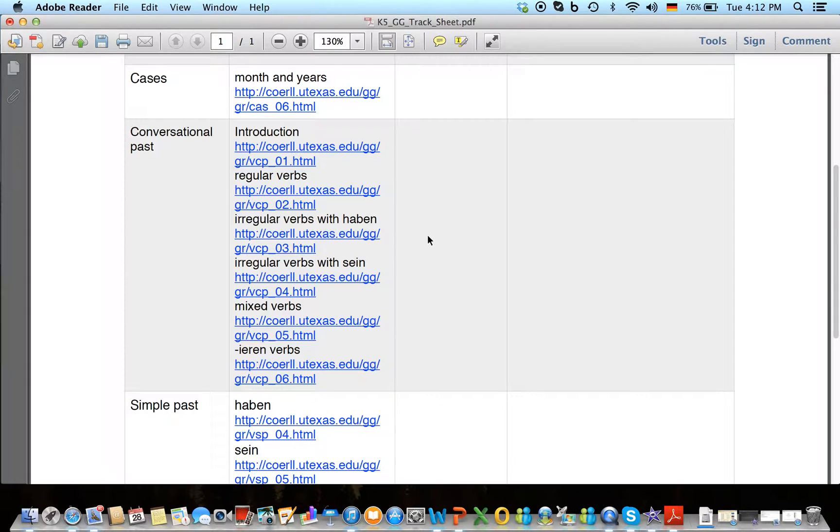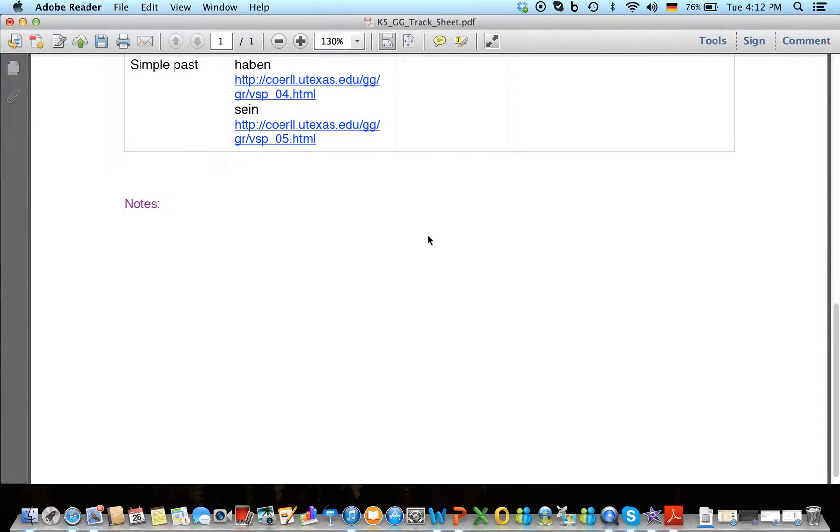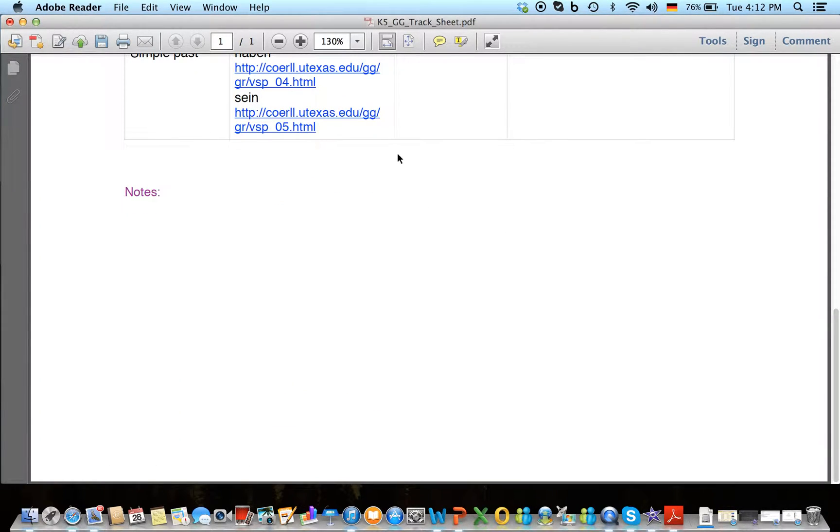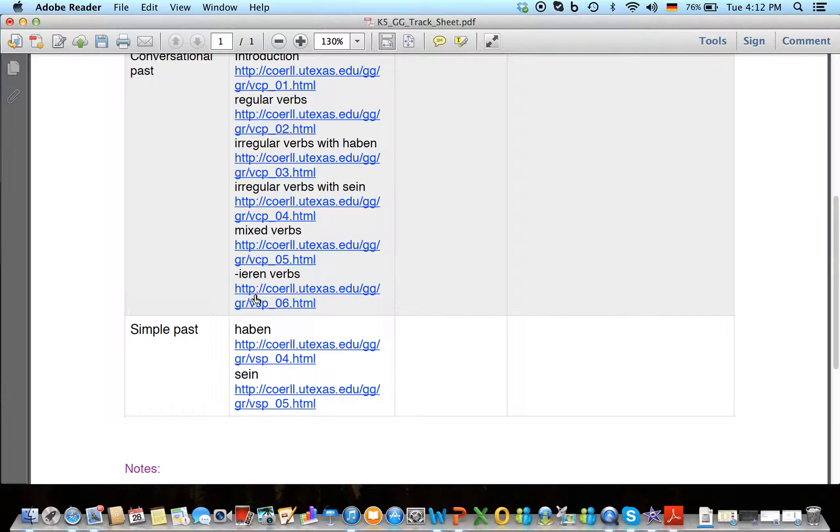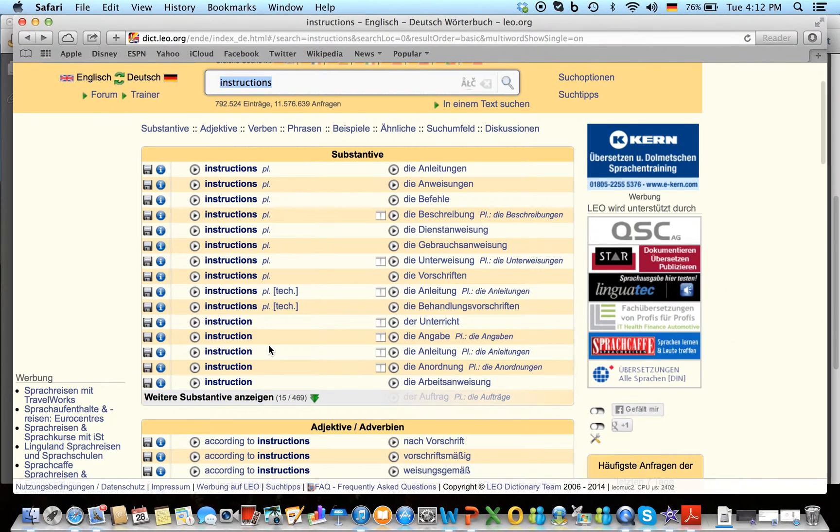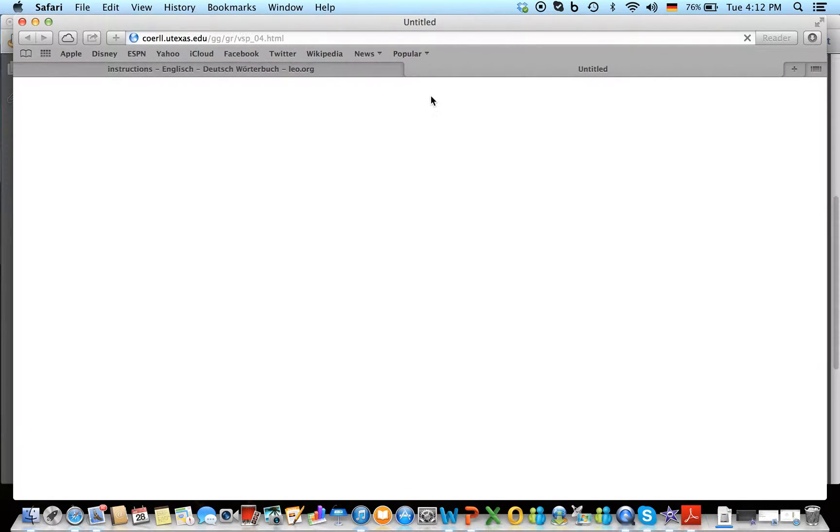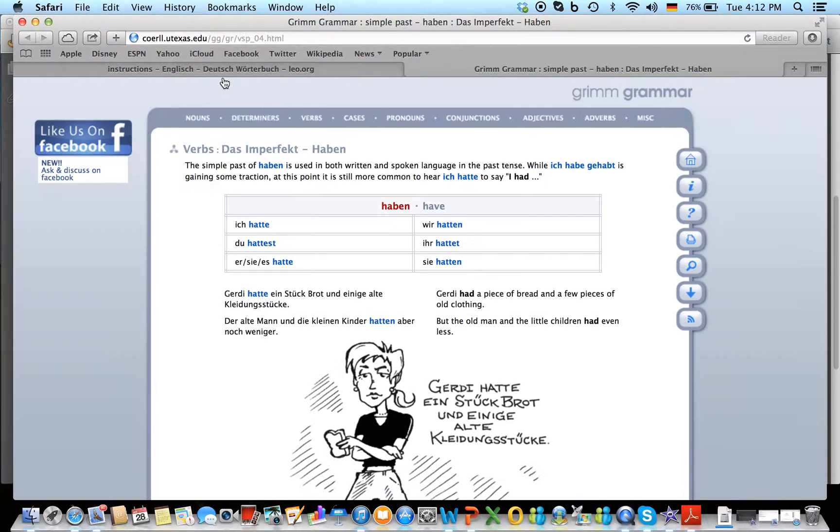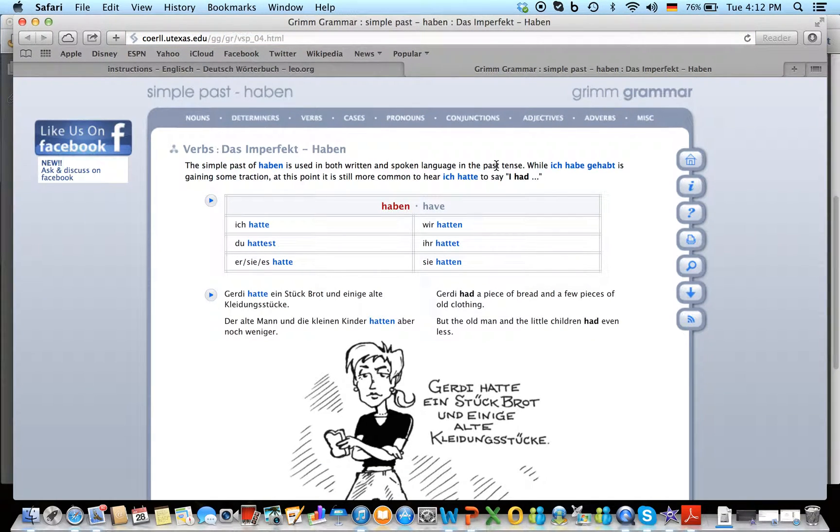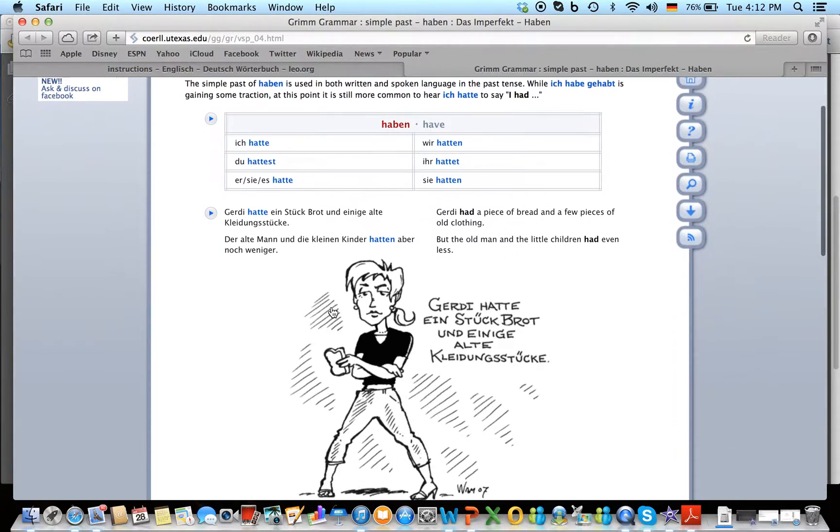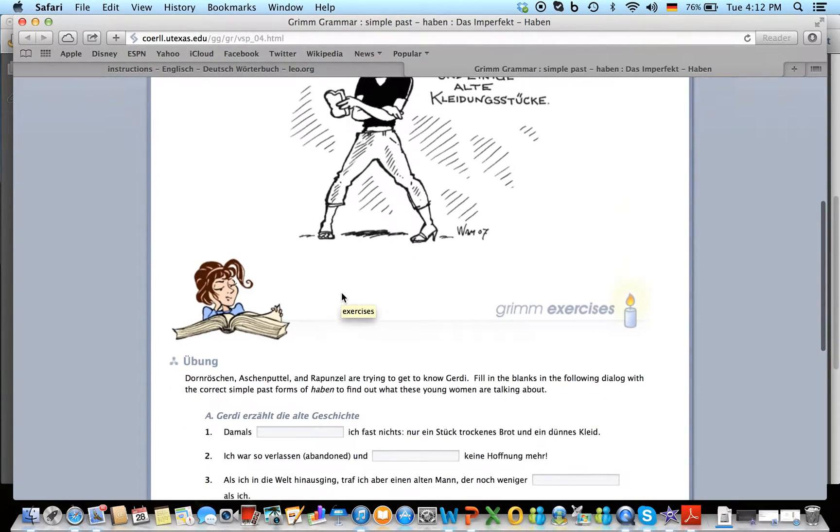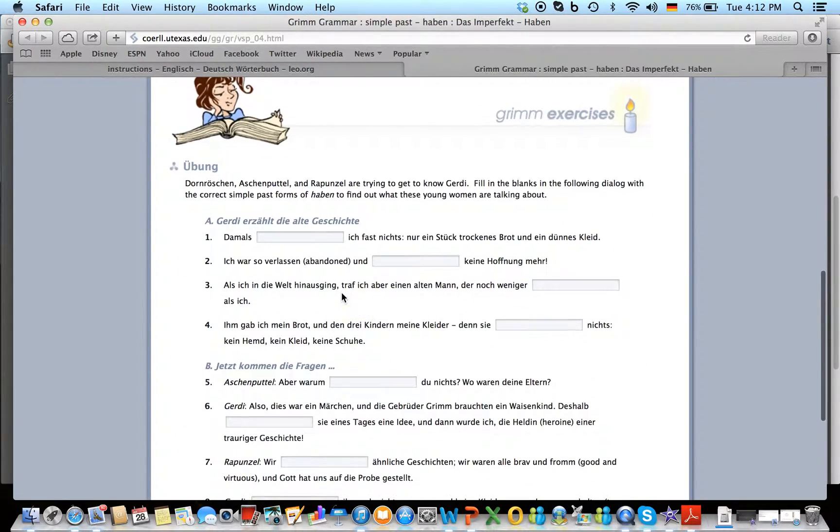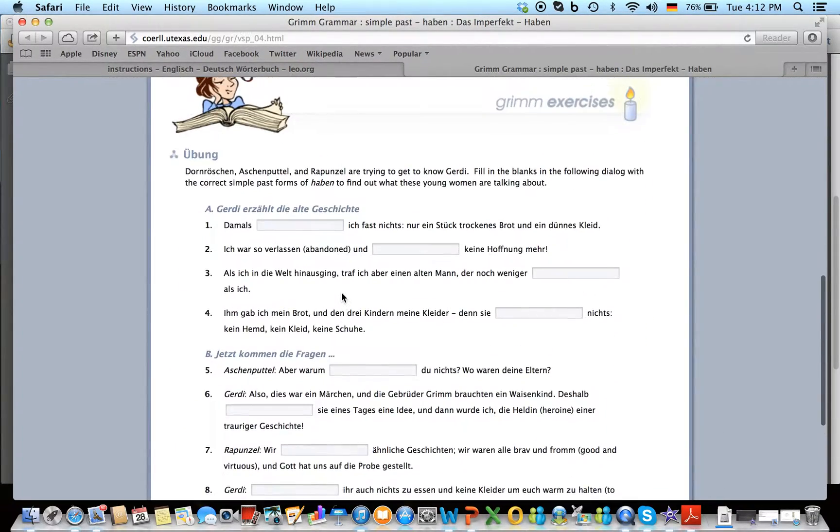So for example, we're talking about simple past of Haben and Sein. So you want to click on Haben for example, and it will bring you to the correct Grimm Grammar, and you read this of course. Okay, das Imperfekt haben. You study the charts. Charts are always there to be studied, and then at the end there is an activity that goes along.